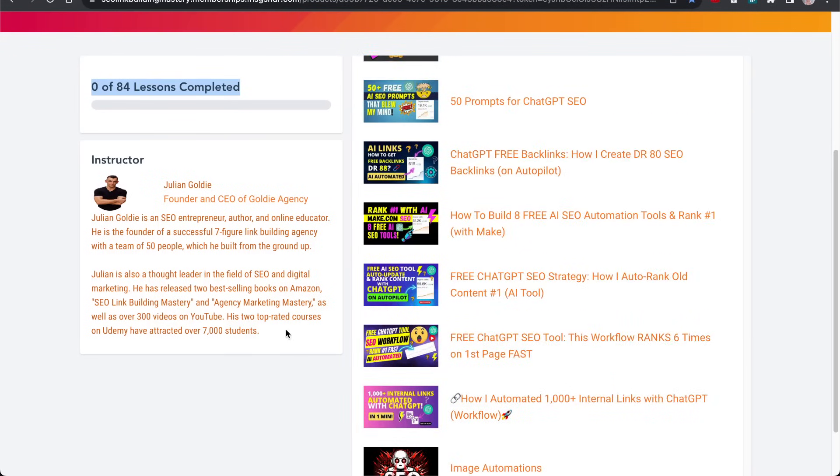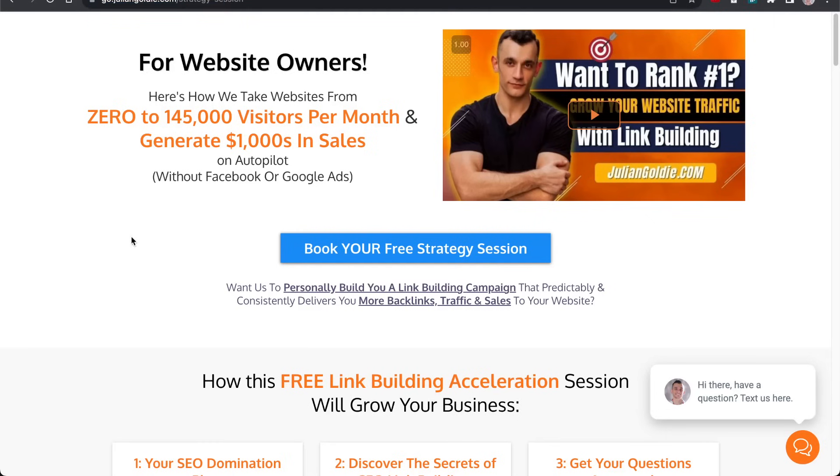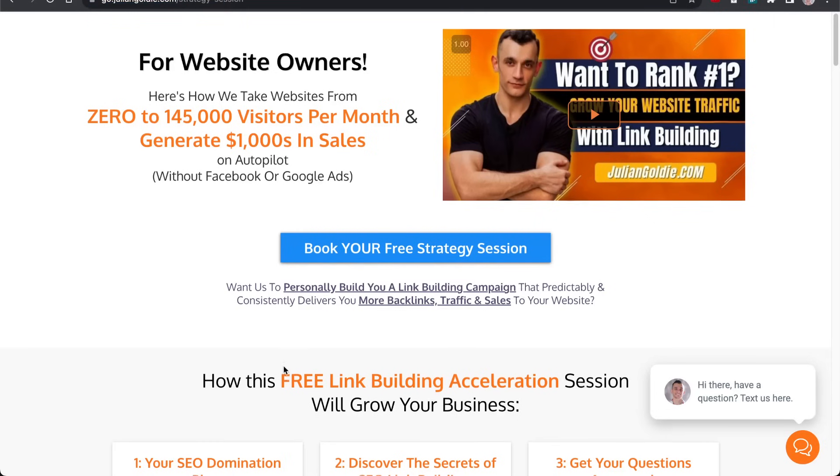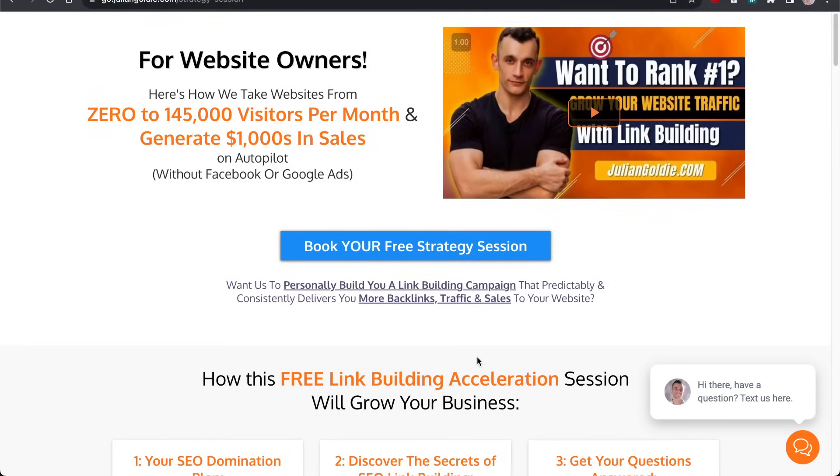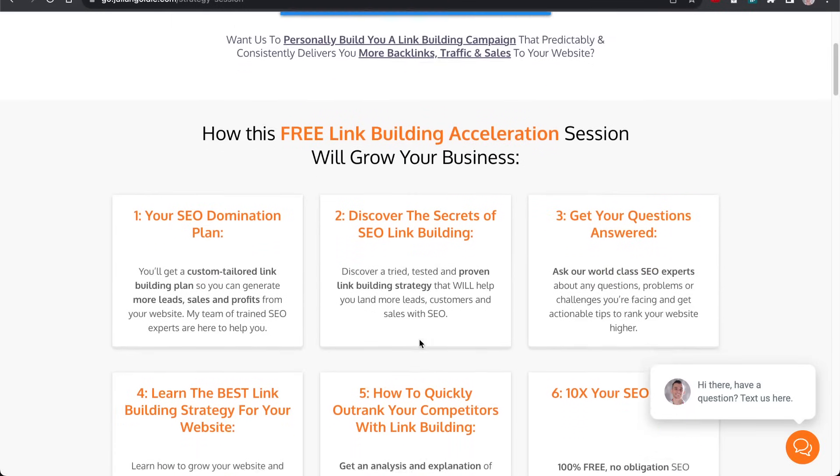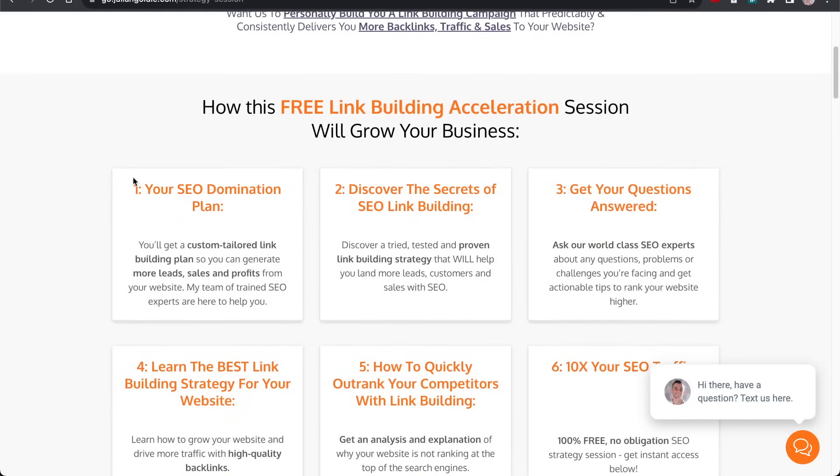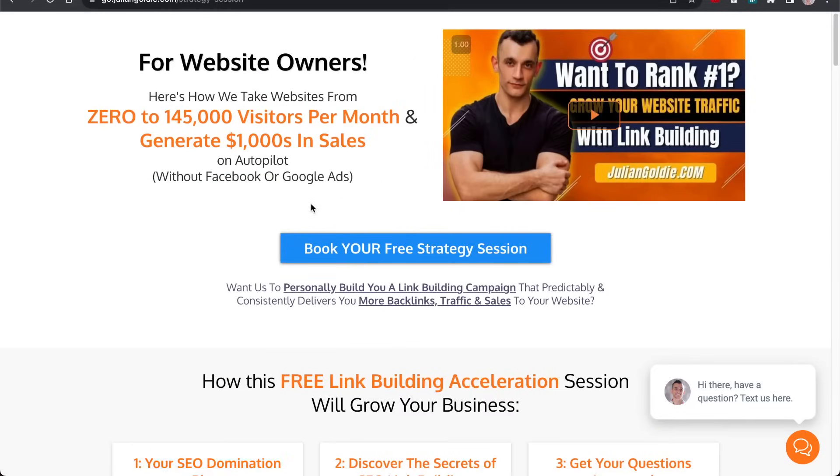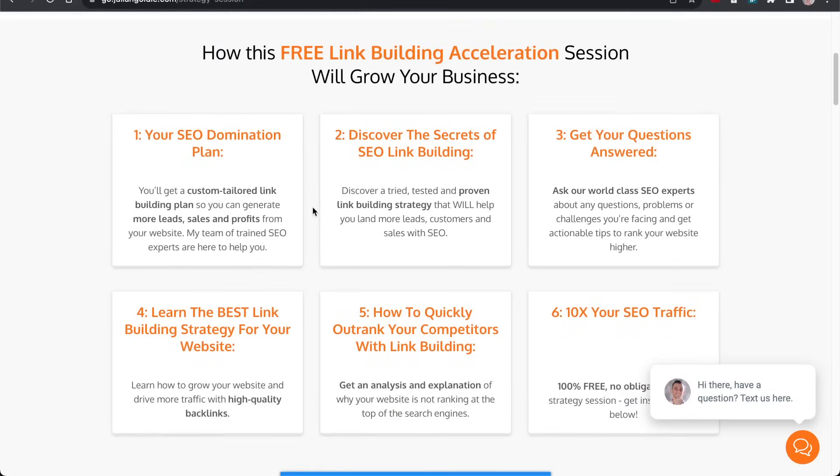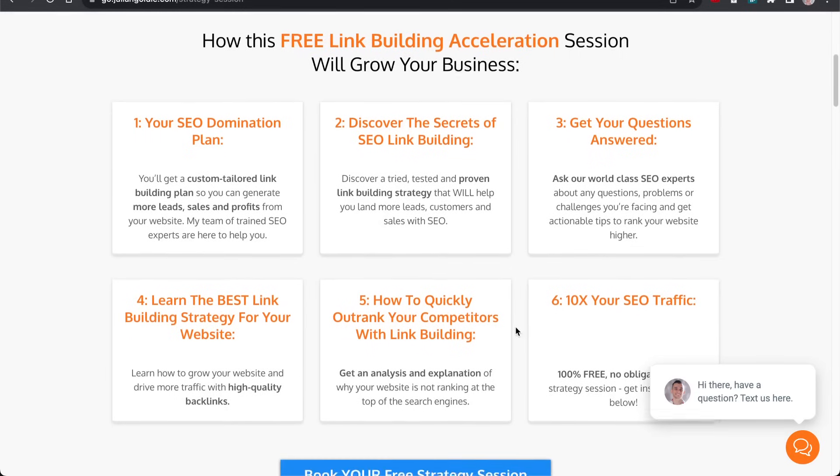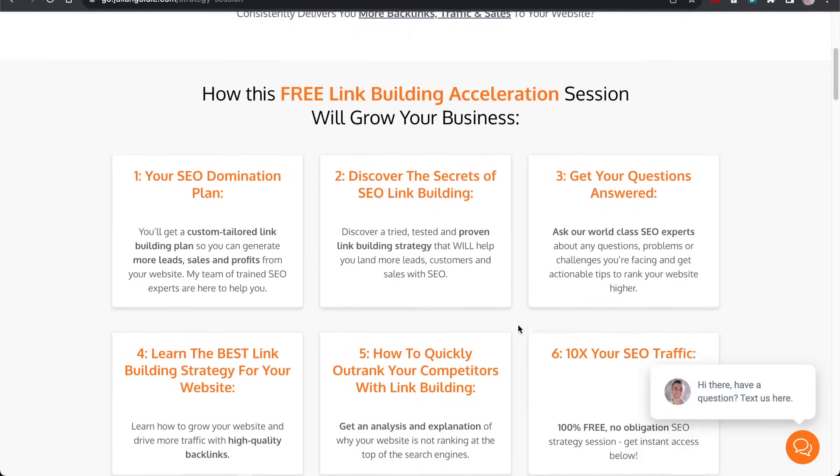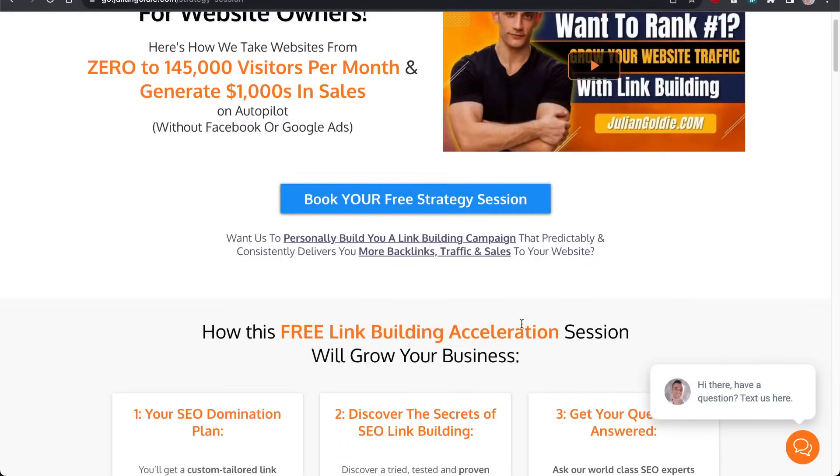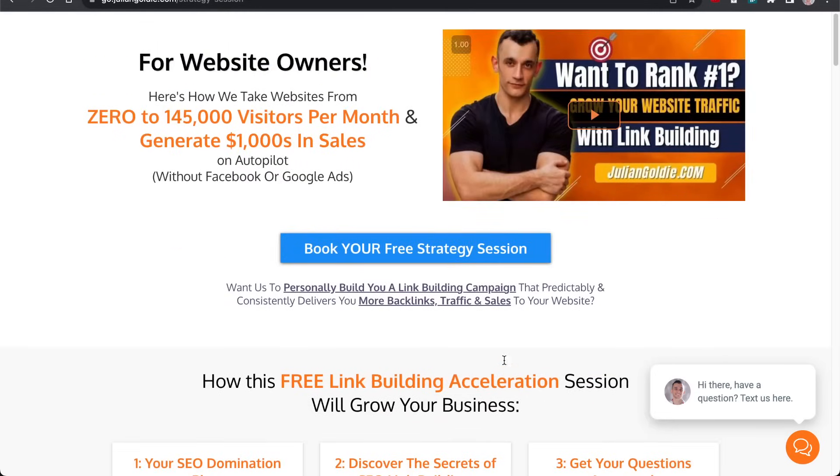Make sure you check that out. Link's in the comments. If you do want to get a free link building acceleration session where we can talk about how to get more leads, traffic and sales from SEO to your website from Google, then feel free to book in a call right here on this page. Link's in the comments again. You'll get an SEO domination plan, answers to any questions you have. You'll learn the best link building strategy for your website plus how to quickly outrank your competitors with link building. Make sure you book that in. Thanks so much for watching. Bye bye.